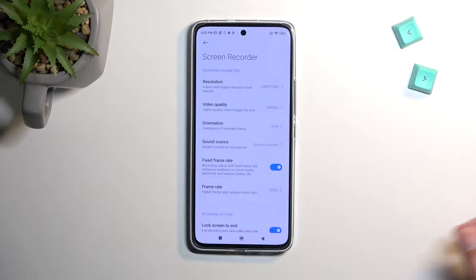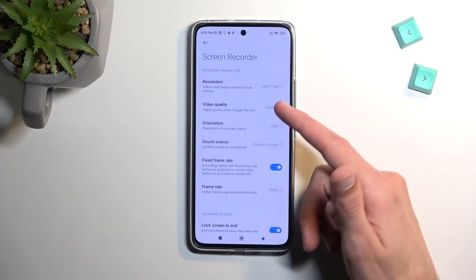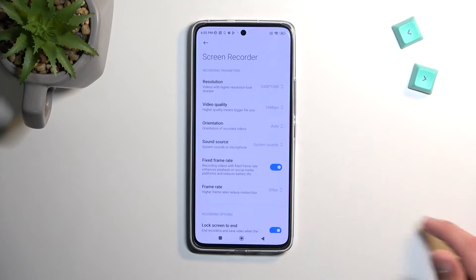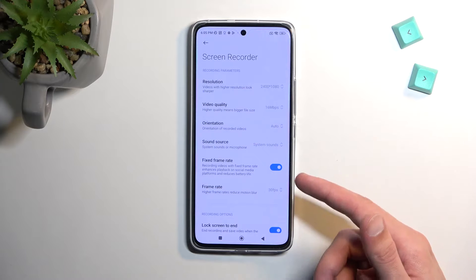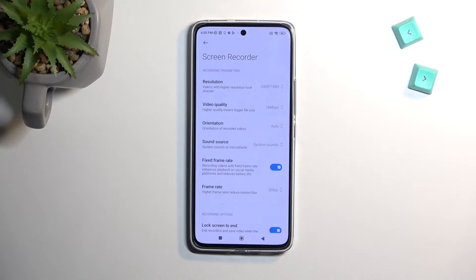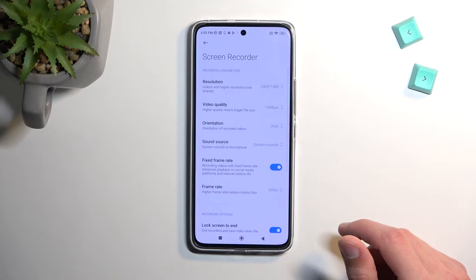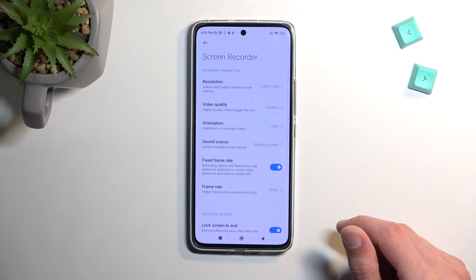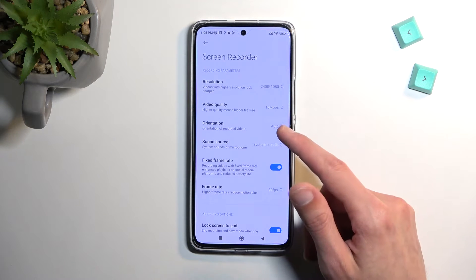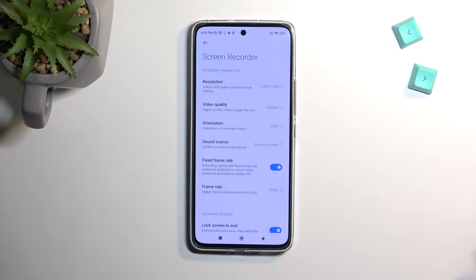Another thing in here is the video quality, but at 30 frames, 60 megabits should be just fine. Resolution is already set to the highest one, so I don't recommend changing that either. That leaves us only with the screen orientation option, which will really depend on what you're planning to record.